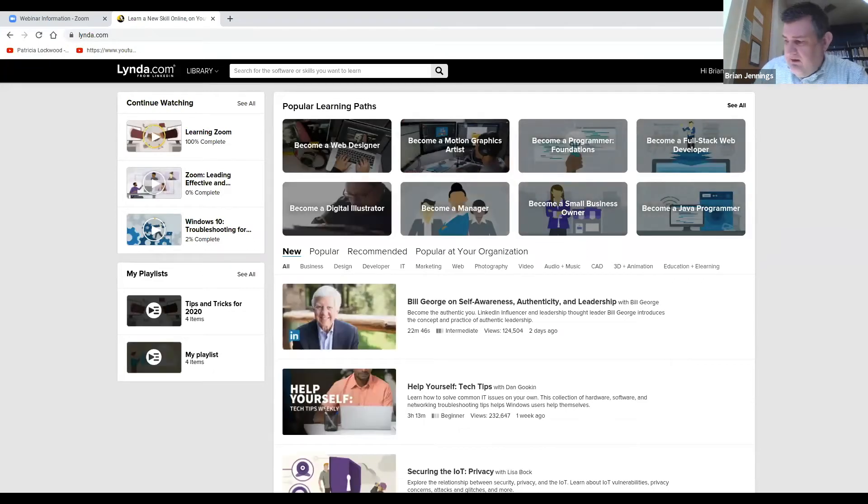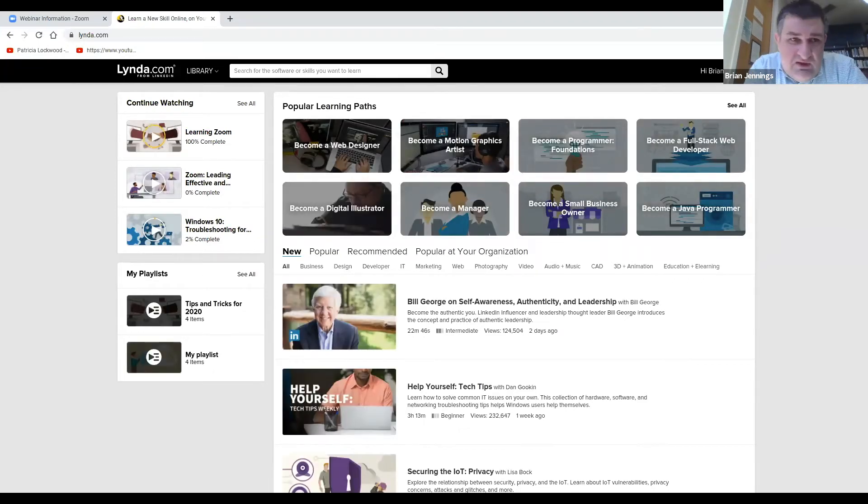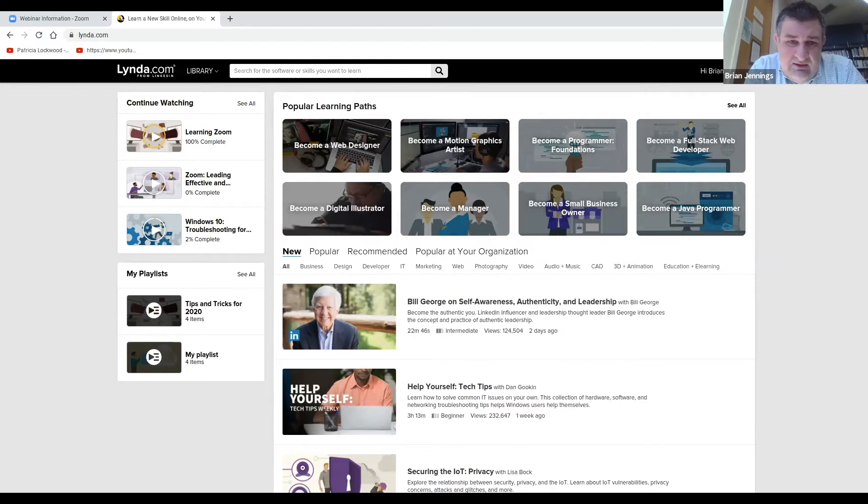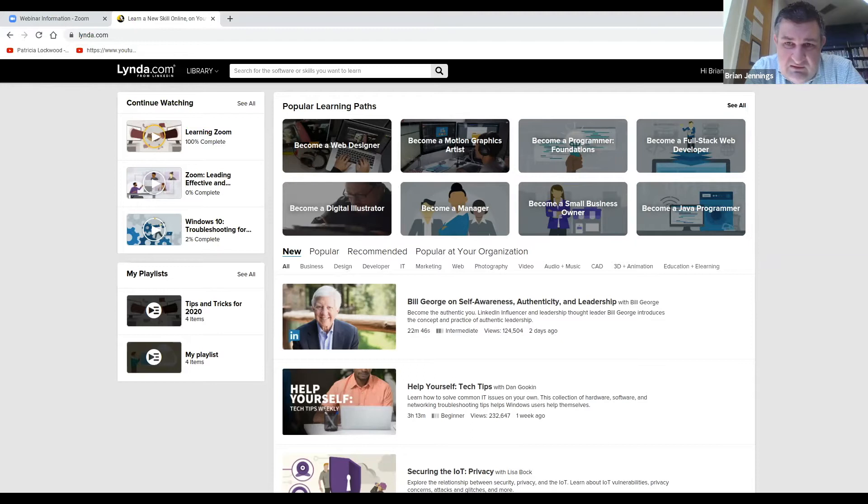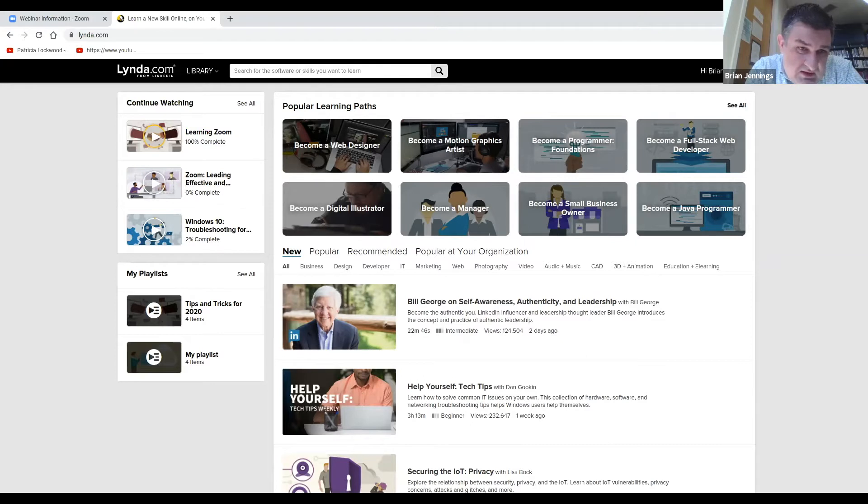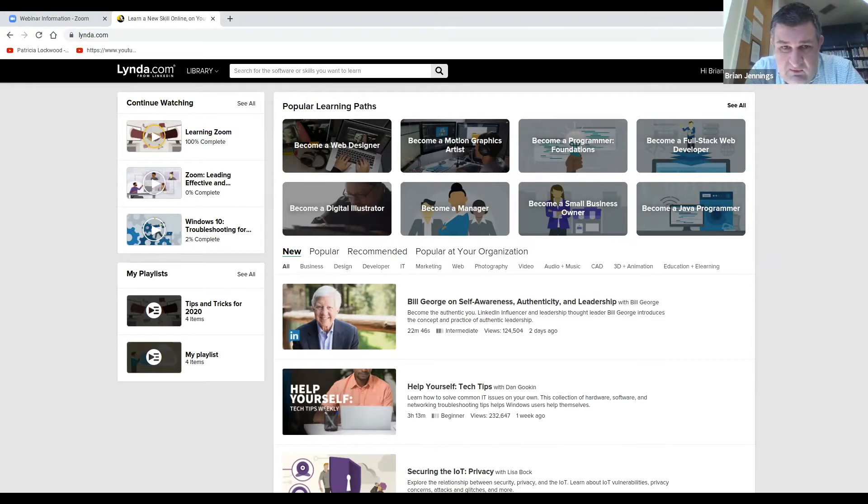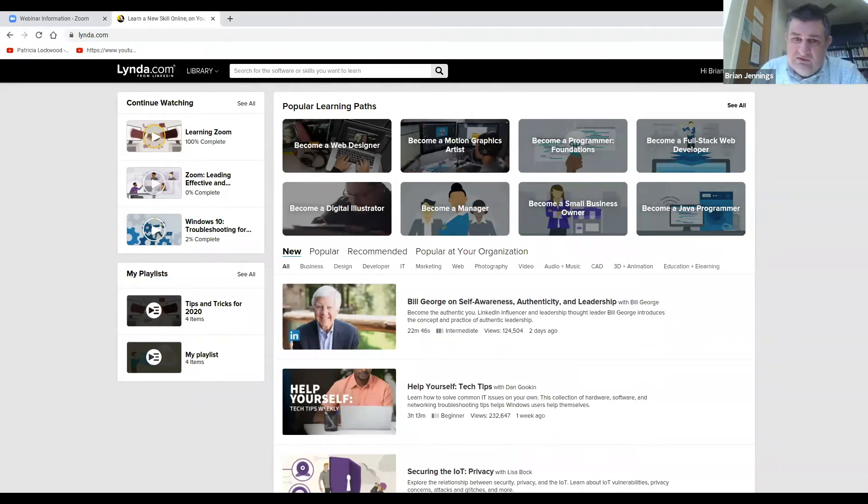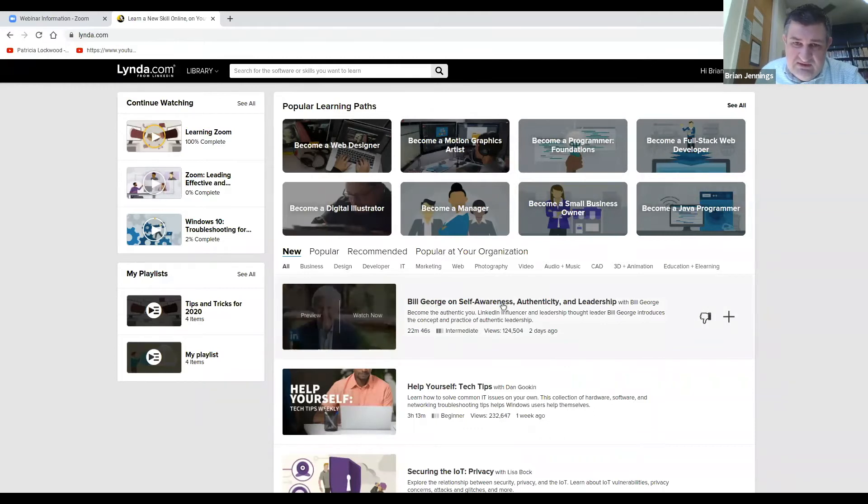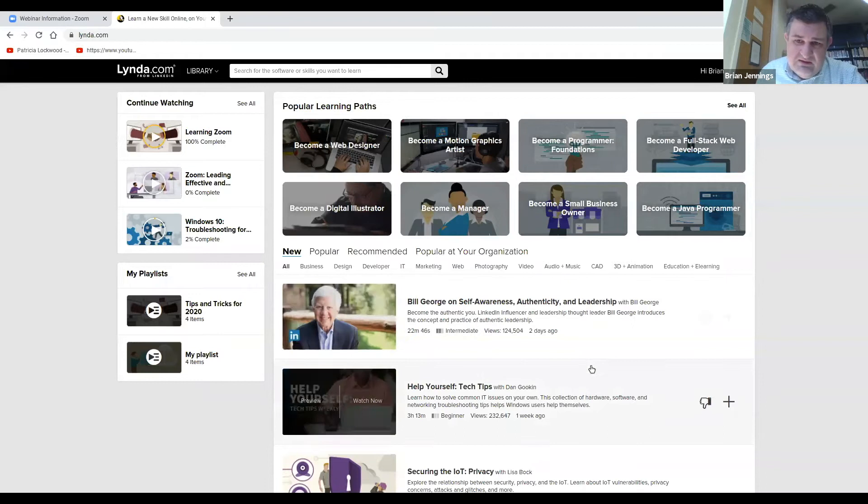Lynda is essentially online courses and videos to help you learn different skills. Some of these skills, many of them, are tech-related IT things, but some of them are also I guess what you would call soft skills.